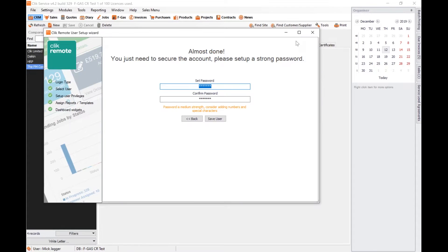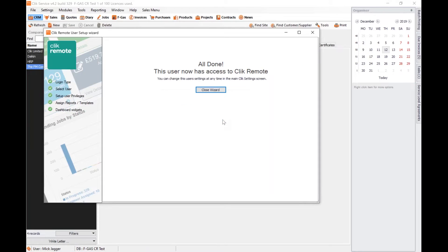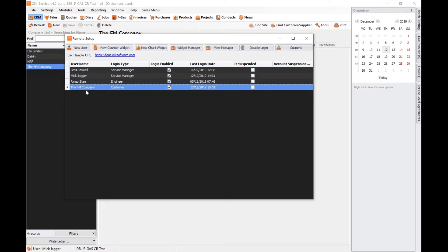Once I've done that and clicked Next, the last thing I've got is to set a password. It will check that you're setting a reasonably good strength password — it won't let you do a simple seven-character one; it's got to have a capital, a numerical, or a symbol. But once I hit Save User, that user is set up. Their login if they are a company is just their company name, so in this case it's going to be the FM Company.